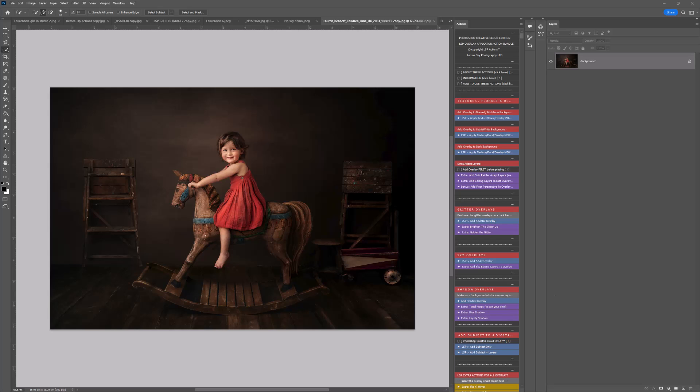Open up your image in Photoshop. The actions are here in button mode. If you're unsure at any point how to get actions into Photoshop, how to load them, how to get them in button mode, and how these actions work, please watch video one where I go through everything.